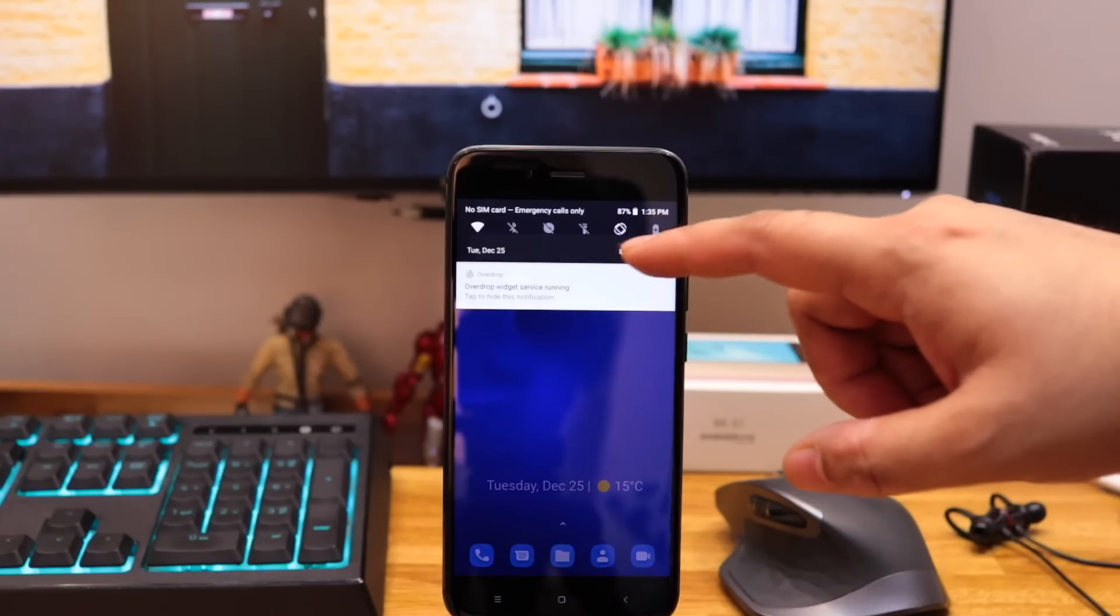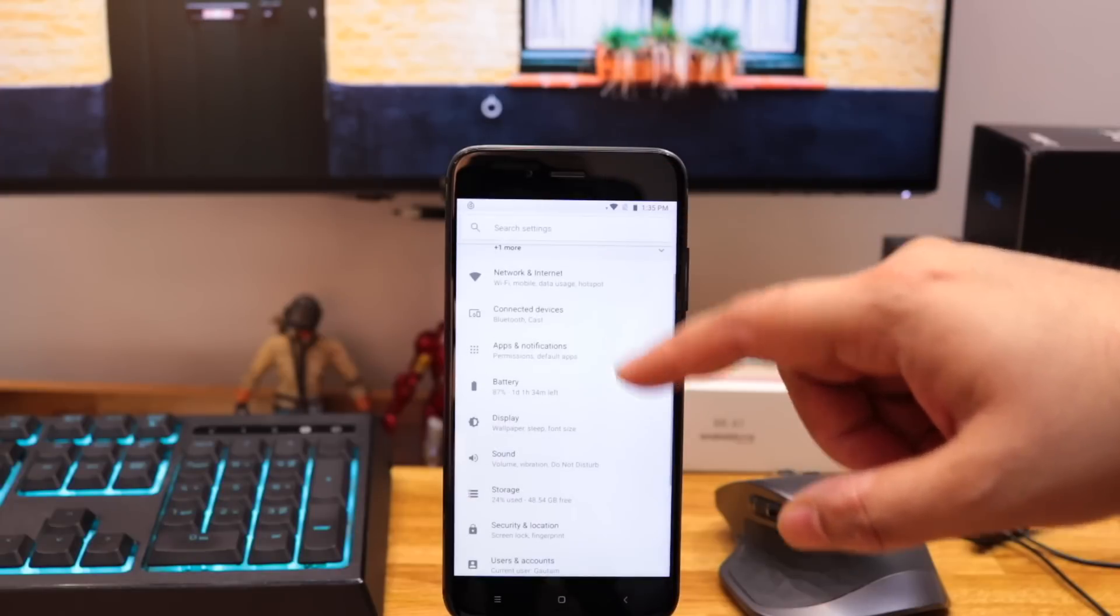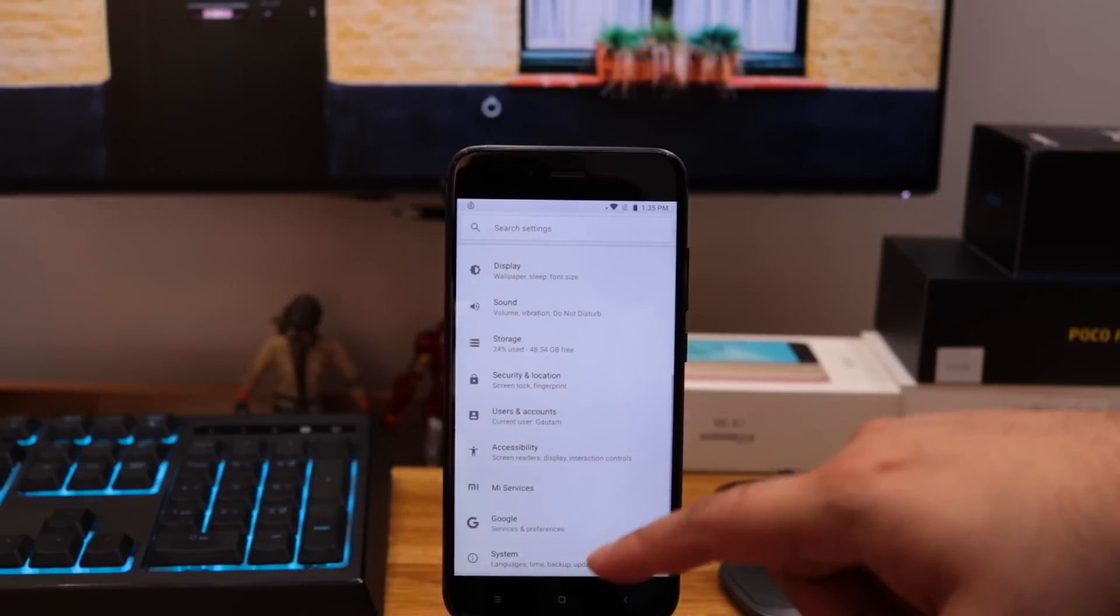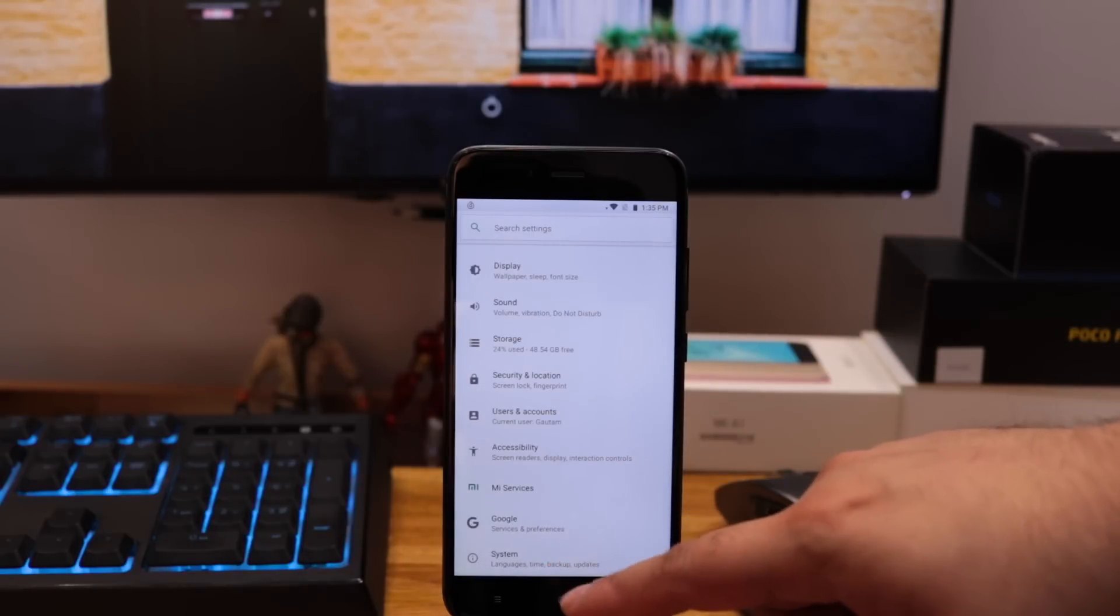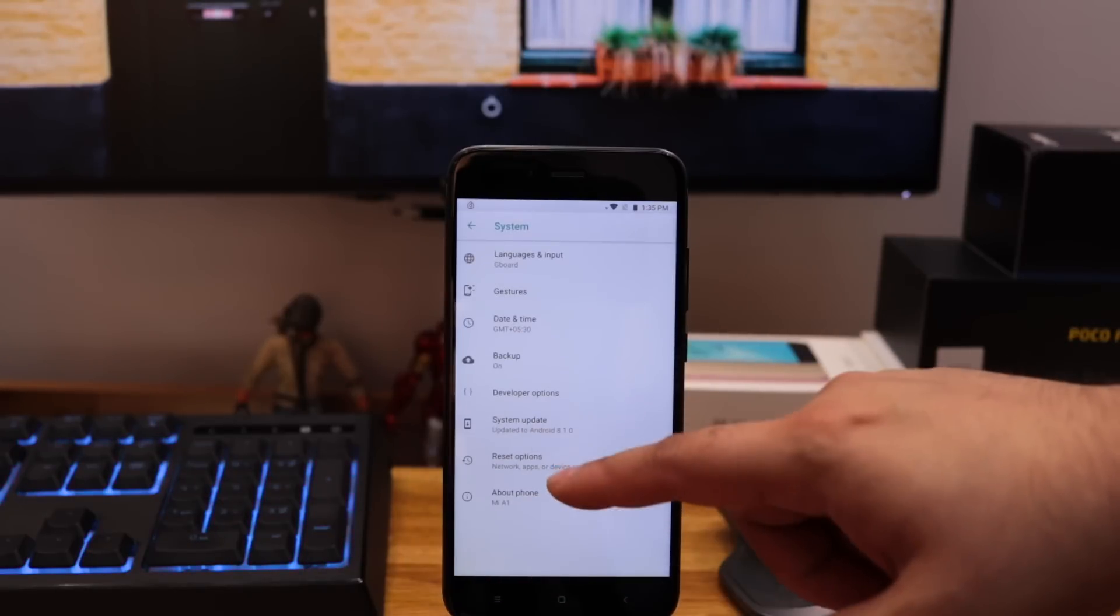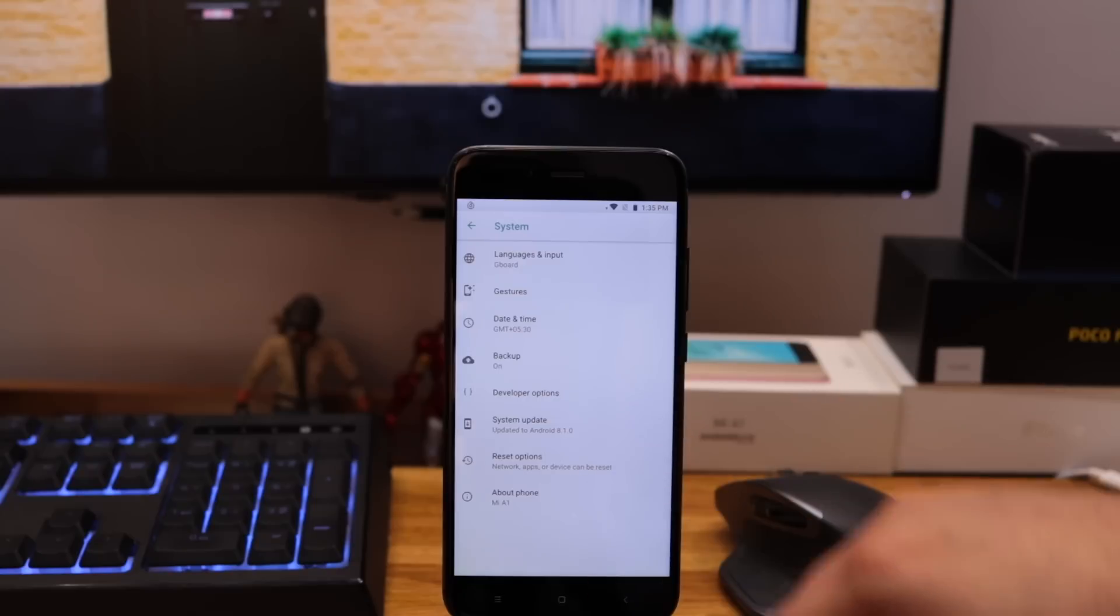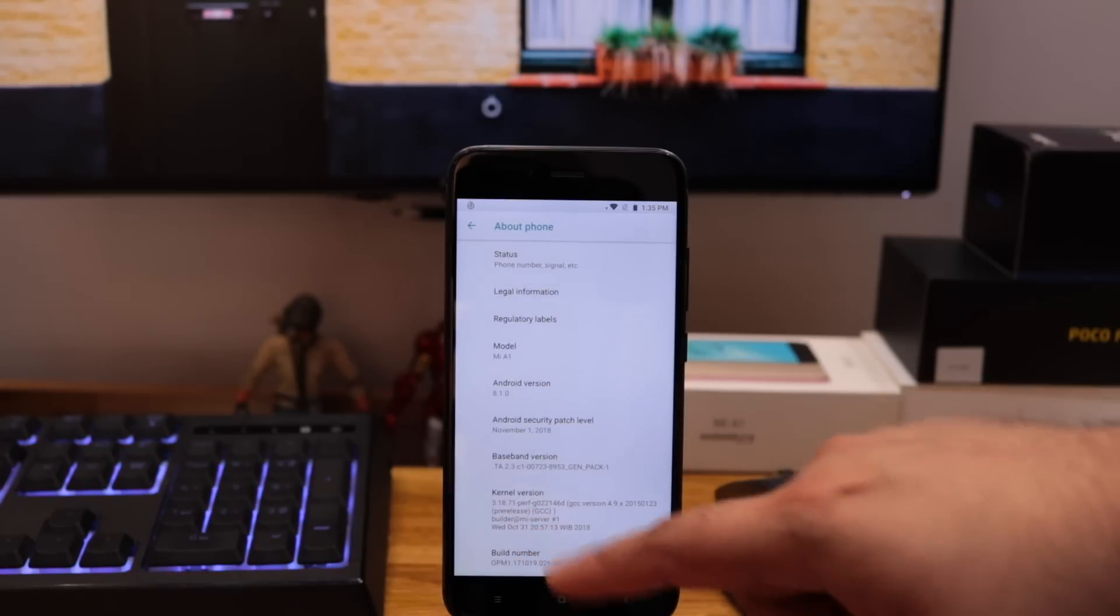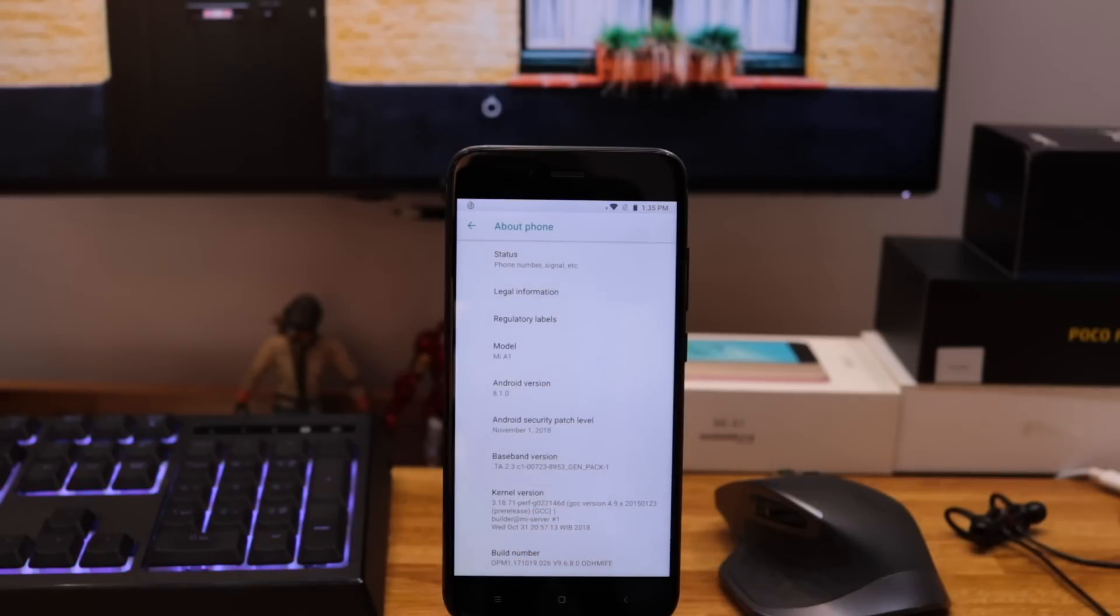Hey guys, Gautam here and finally Xiaomi released the stable Android 9 Pie update. I have already waited so long for this update so without wasting any more time, let's install the update.